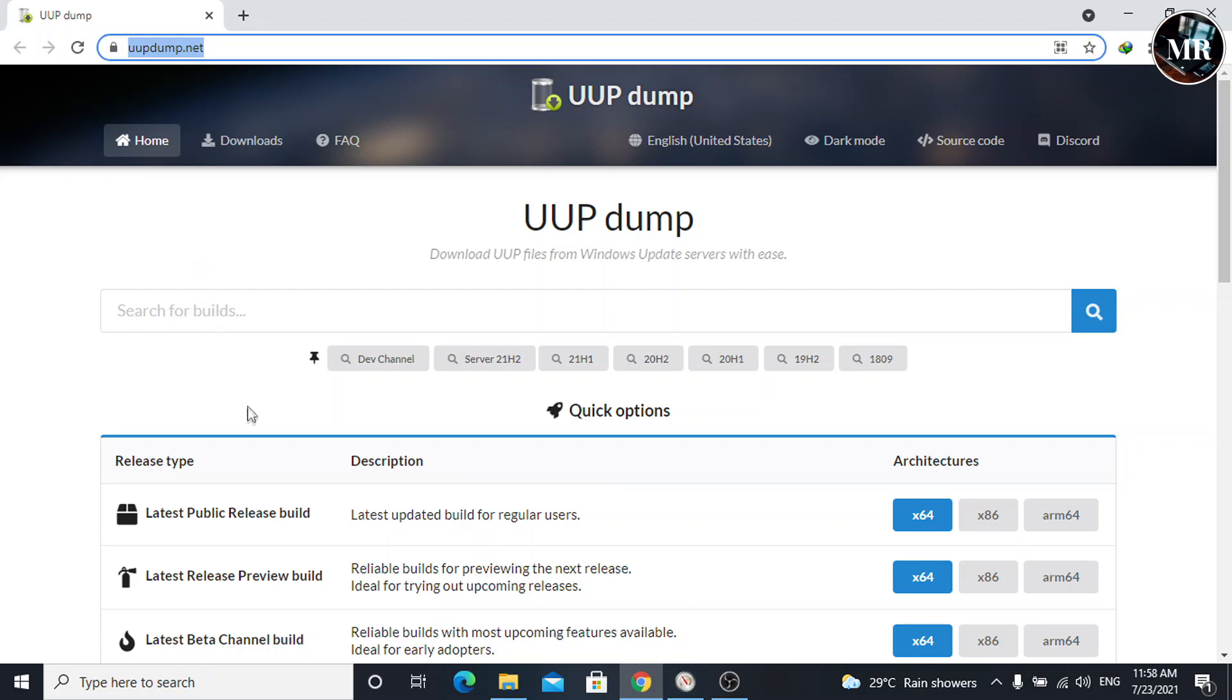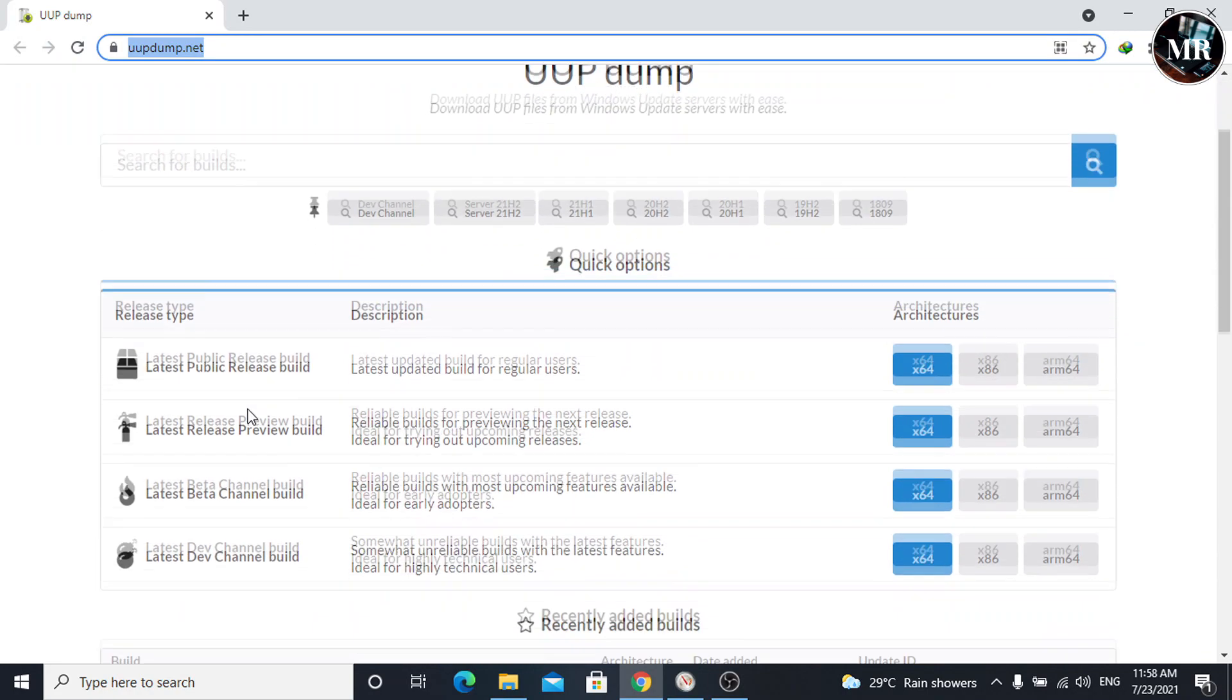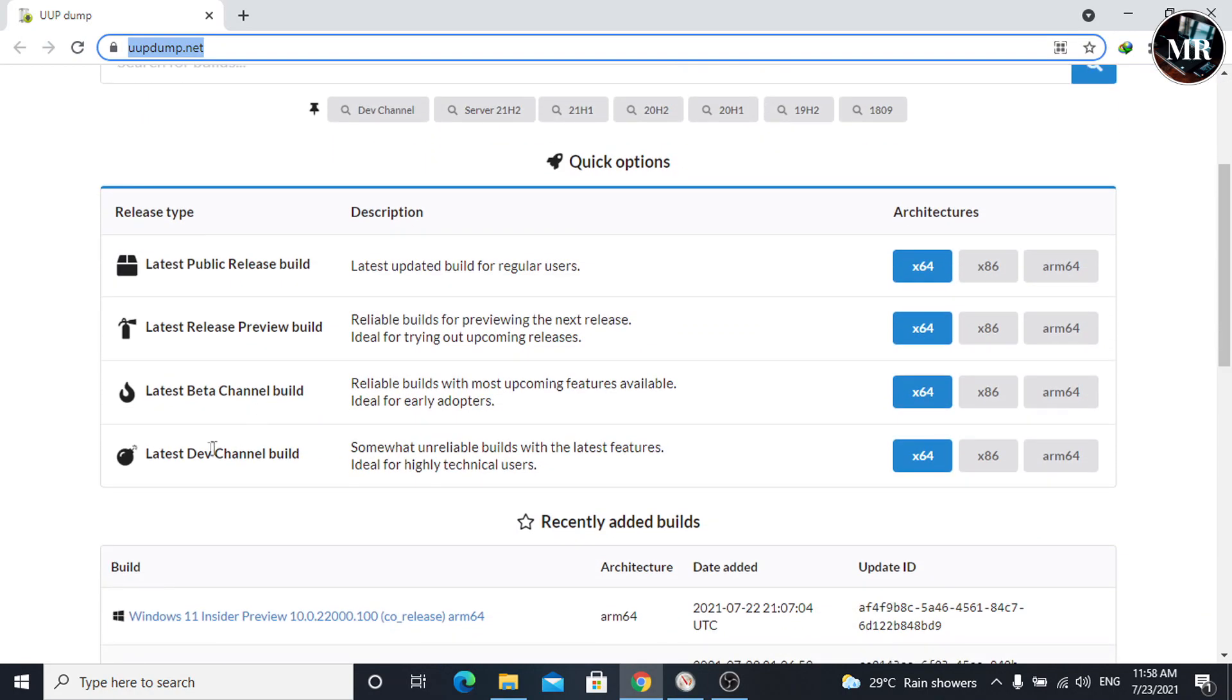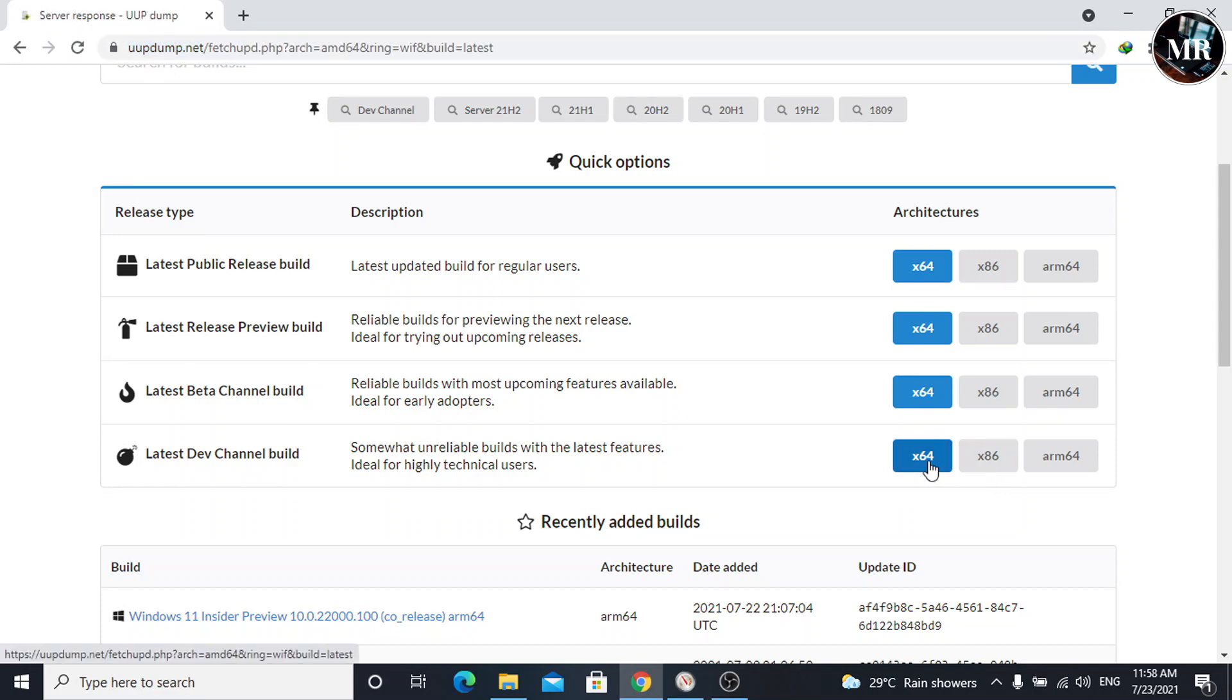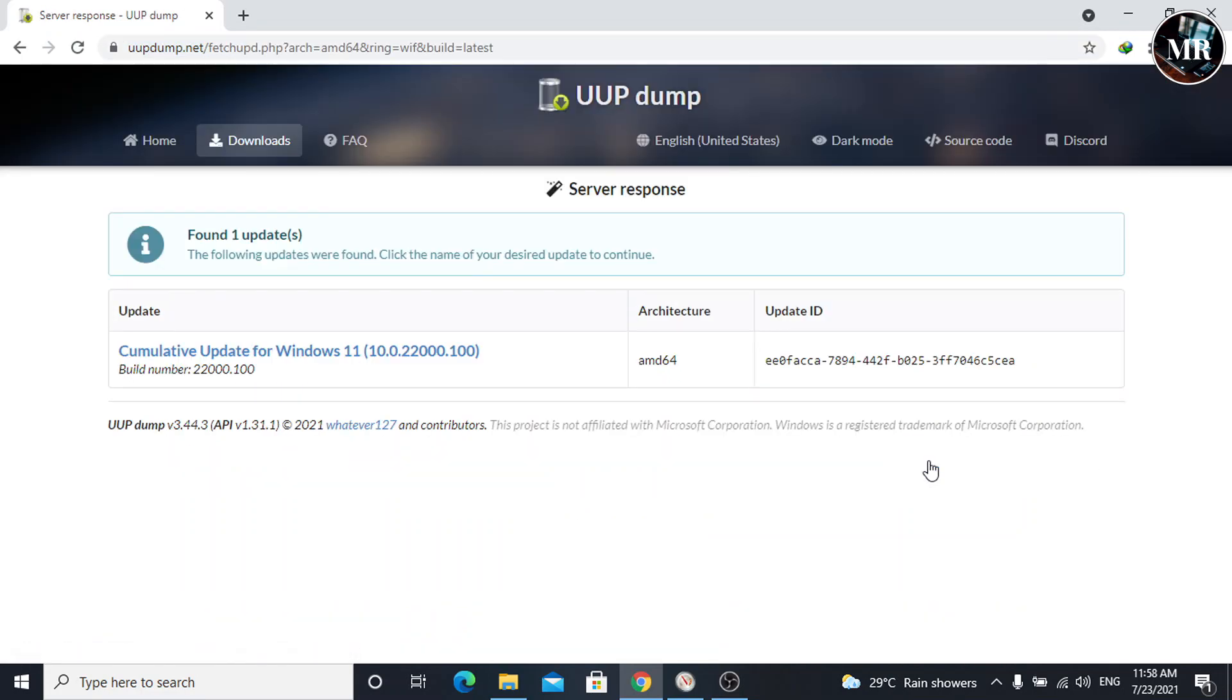Now, scroll down, and we can see the latest dev channel build. On the right hand side, we need to select architectures according to our requirements. I am going to select x64. Here, we can see Windows 11 updated build. Click on it.